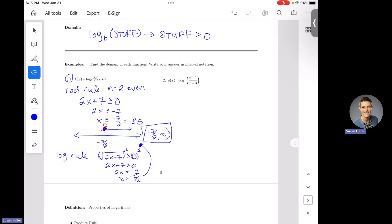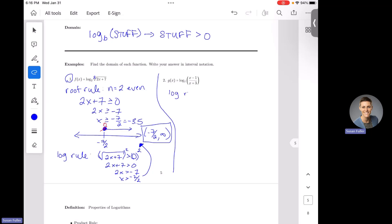How about number two? G of x equals log base seven of x minus one over x plus three. To solve this one, we've got a log and we've got a fraction, so we have to apply both the log and the fraction rules. Let's start with the log rule. The log rule says the stuff inside your logarithm — which here is x minus one over x plus three — has to be strictly greater than zero.